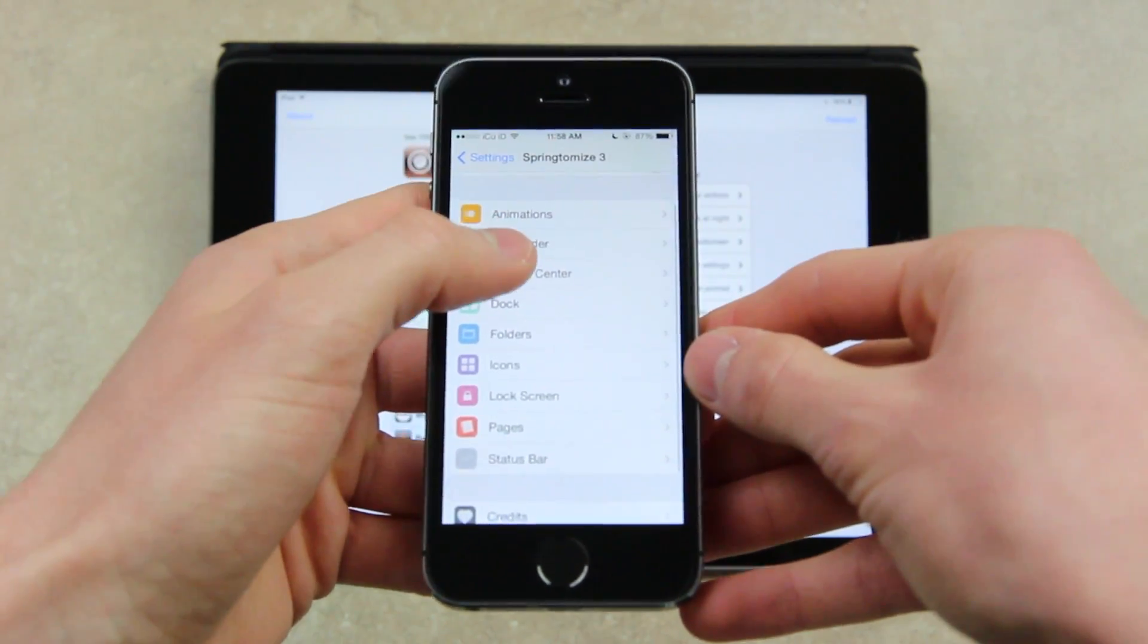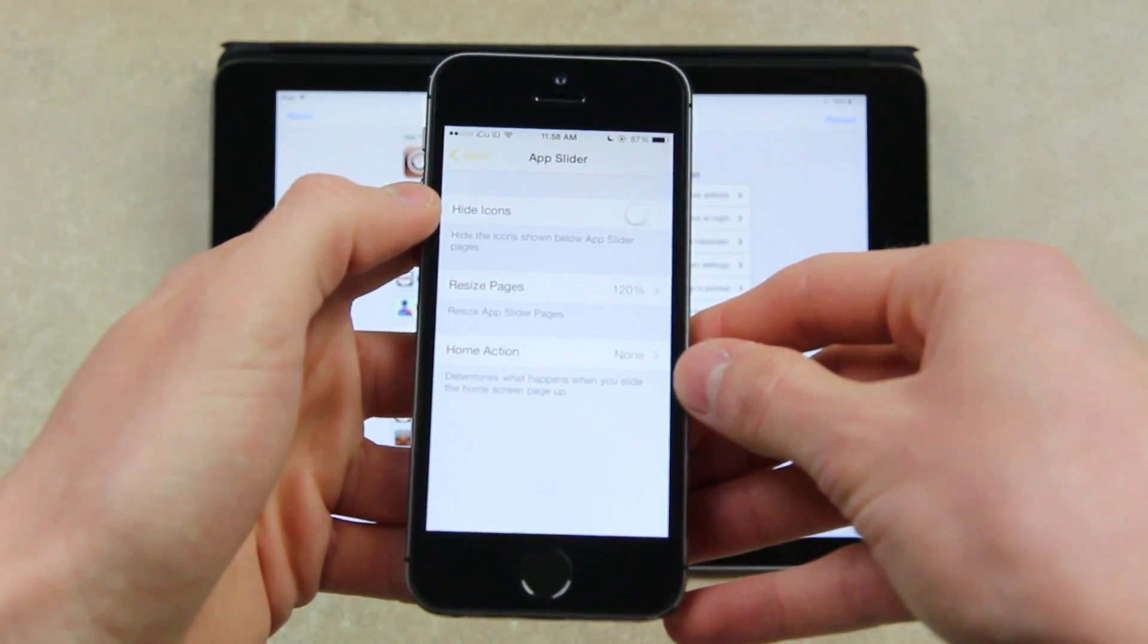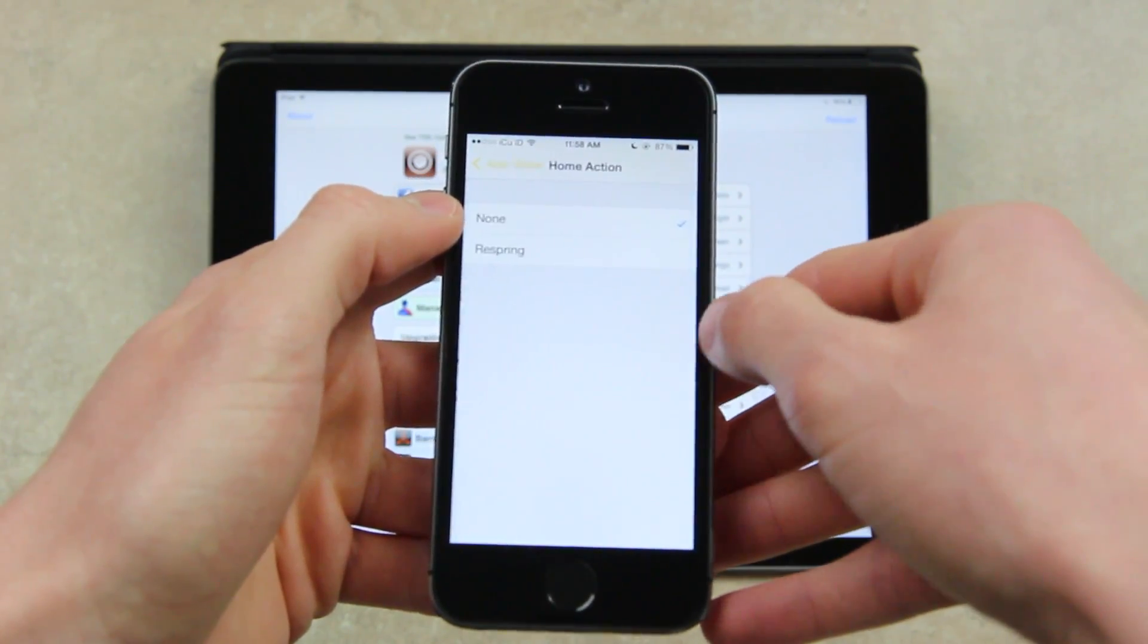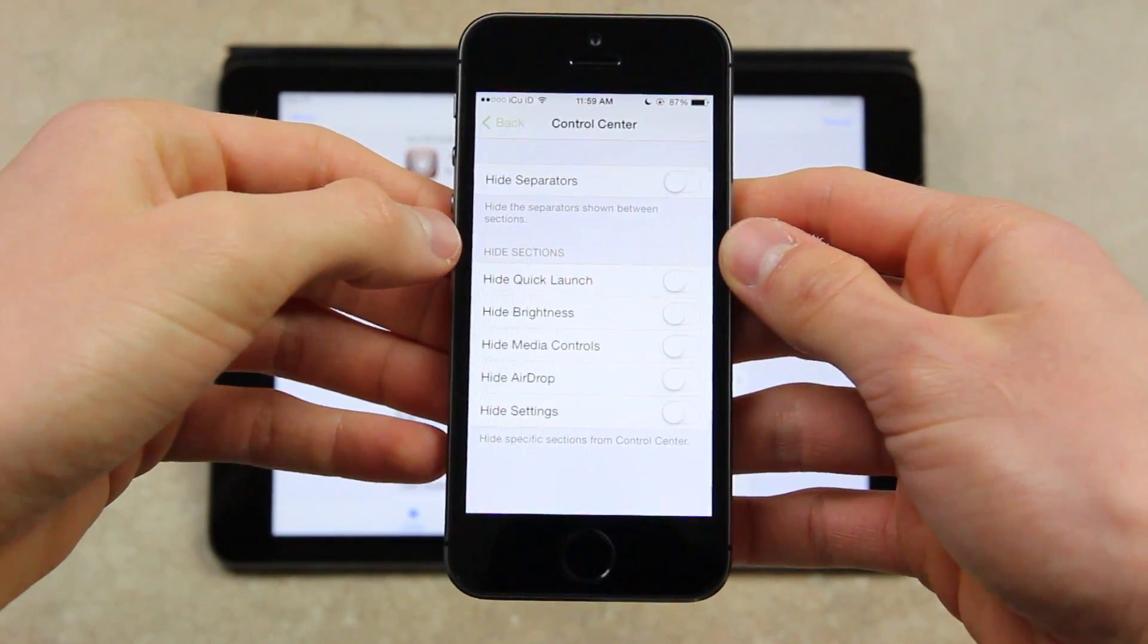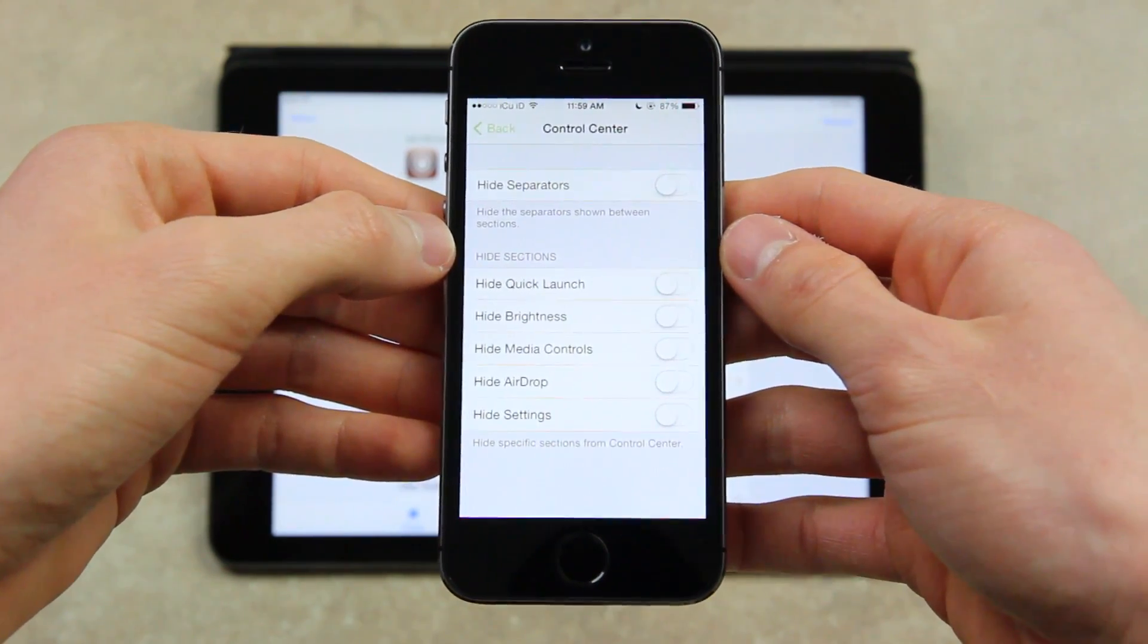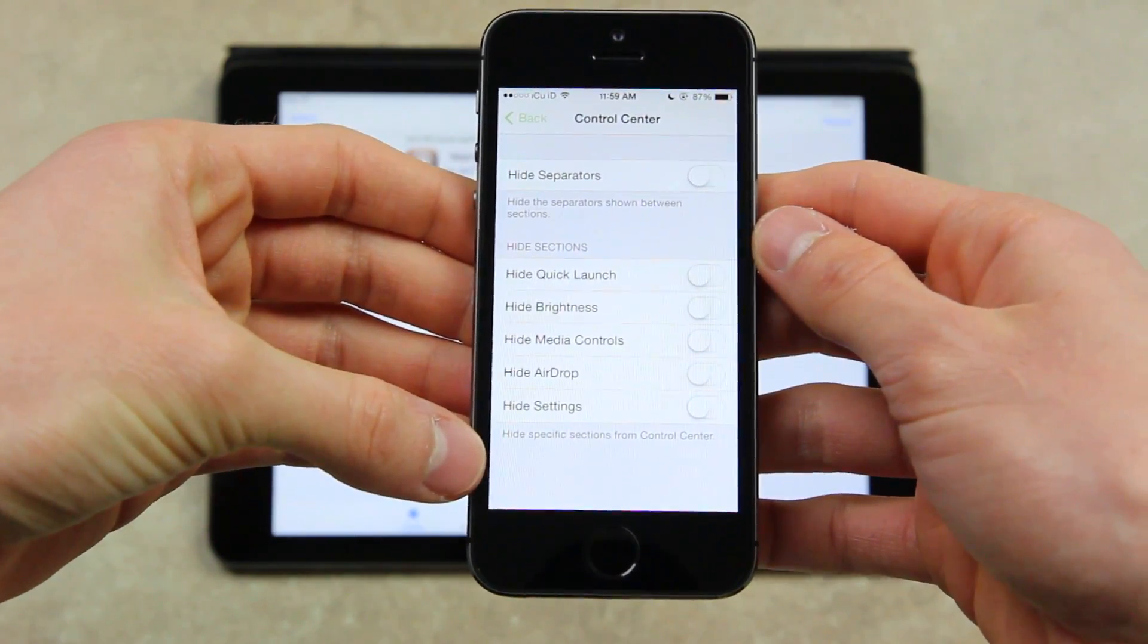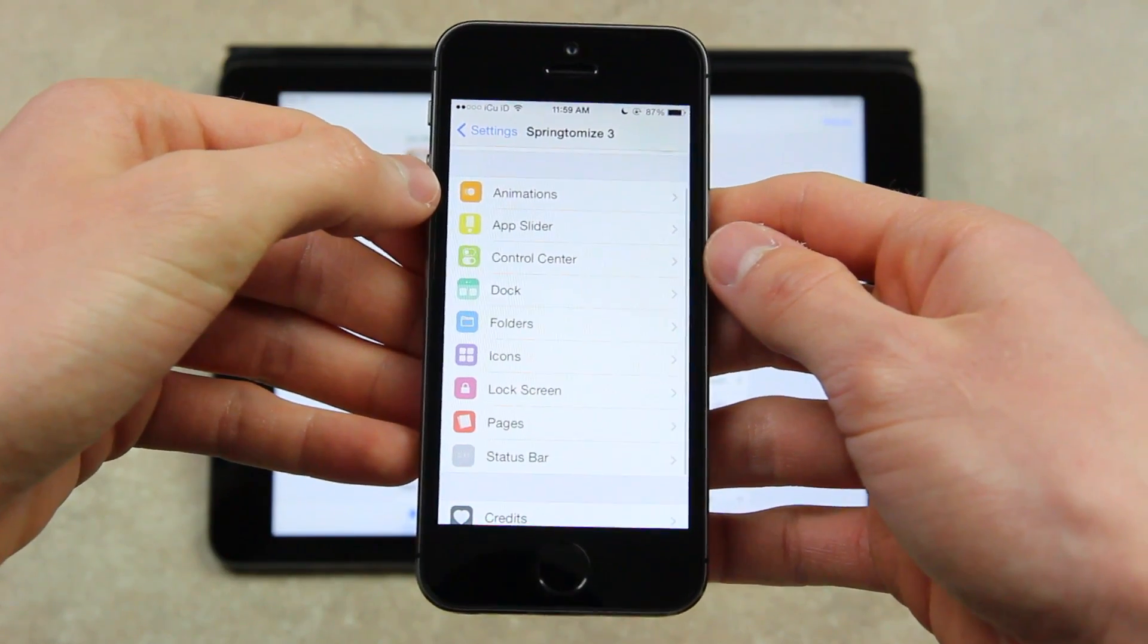From there, you can also customize the app slider. You can hide the icons, resize the pages, and you can also set the slide action on the home screen to Respring. Next and below that, you have settings for Control Center. Now there are some tweaks available inside of Cydia that do offer some of these settings. However, you can hide different portions of Control Center that you don't like and that you don't actually use on a regular basis.